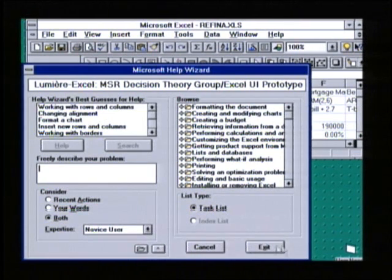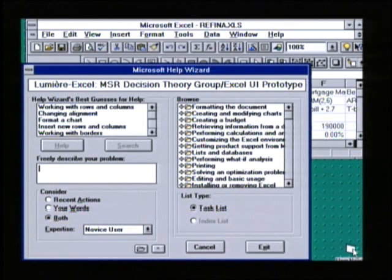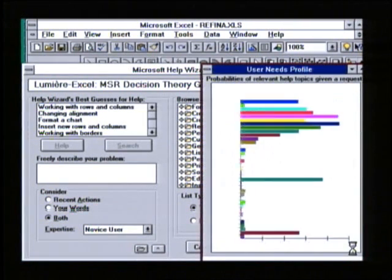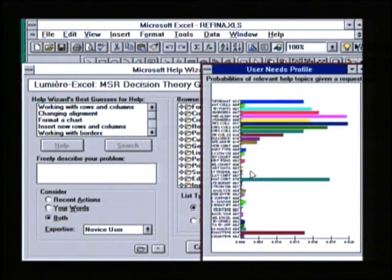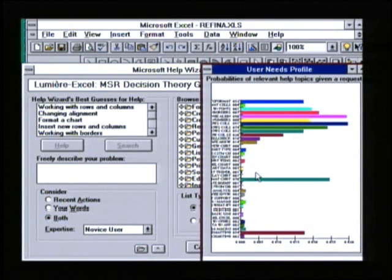Let's see what's going on behind the scenes. Lumiere continues to generate probabilities as indicated by this bar graph over the relevance of different help topics that may be of assistance to the user.